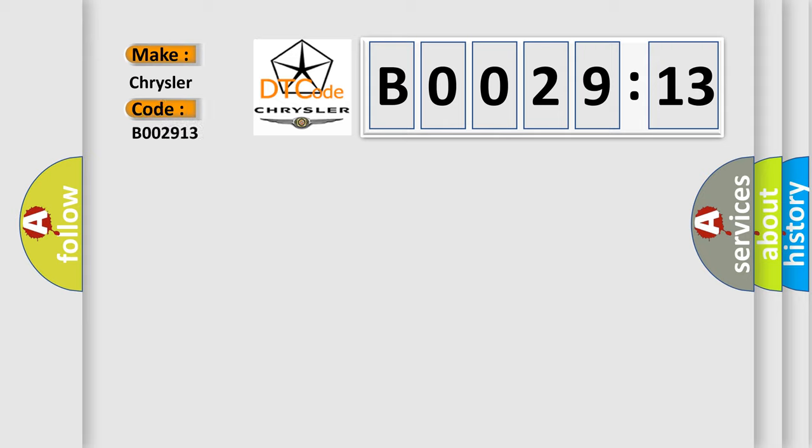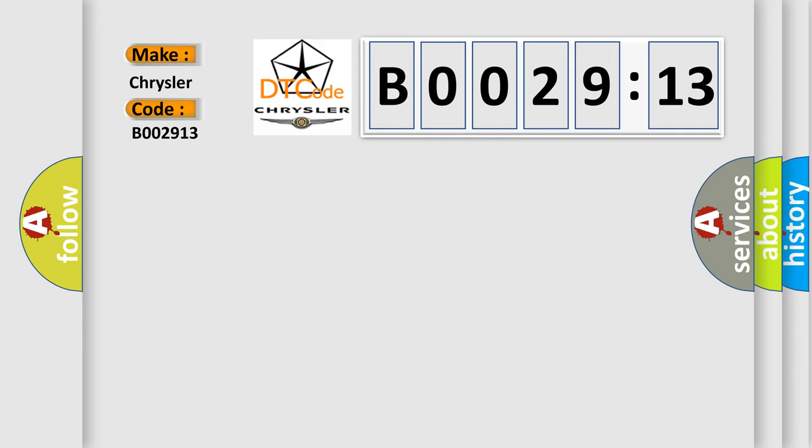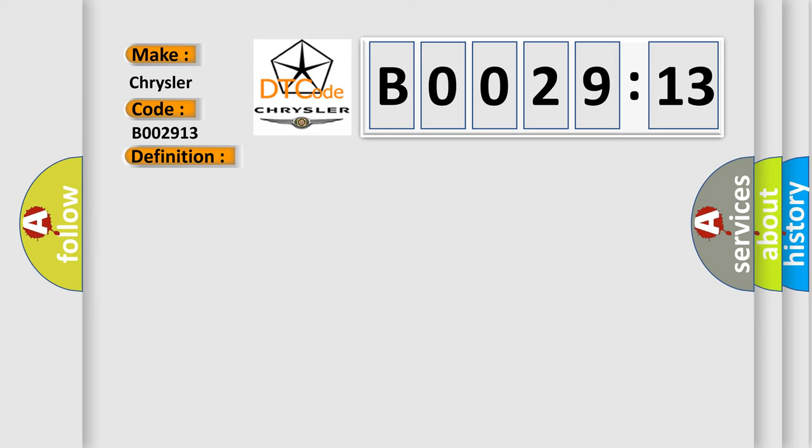The basic definition is O2 sensor circuit malfunction bank 2, sensor 1. And now this is a short description of this DTC code: Front sensor RH bank stoichiometric ratio outside operating band.